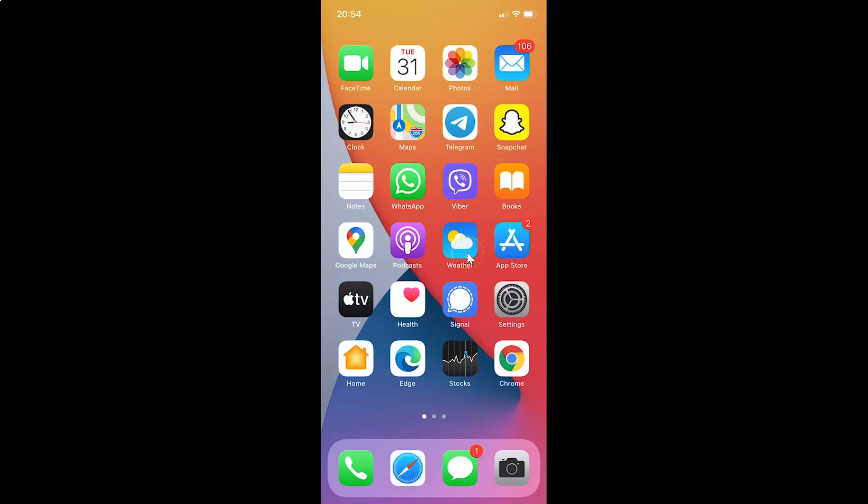First of all, you have to open your Viber app. Here is my Viber app. Let me tap on this to open it.